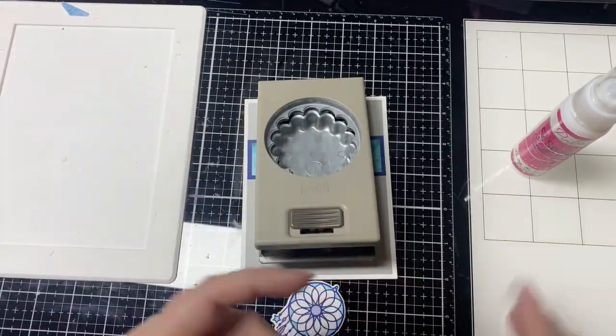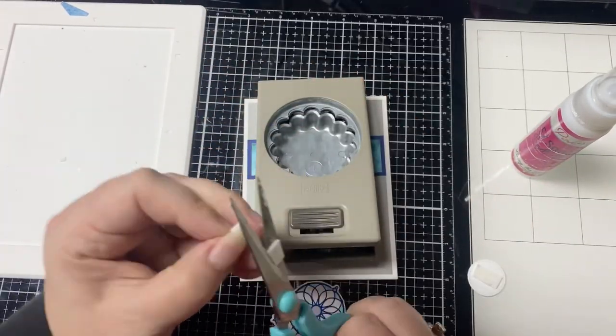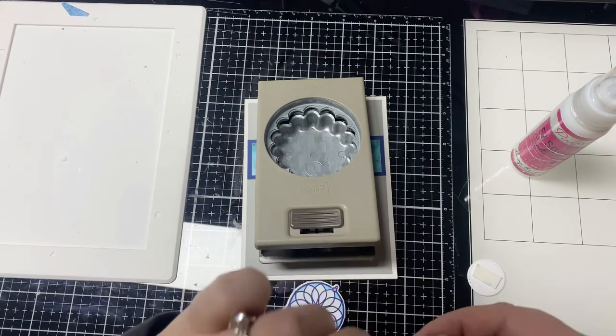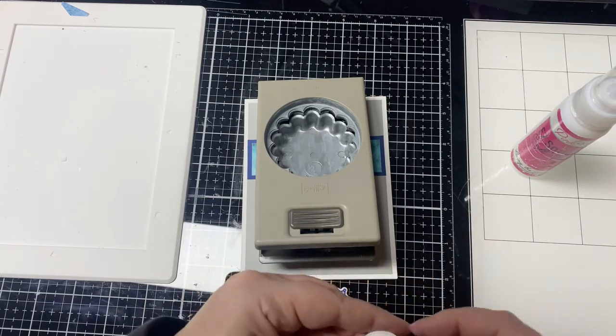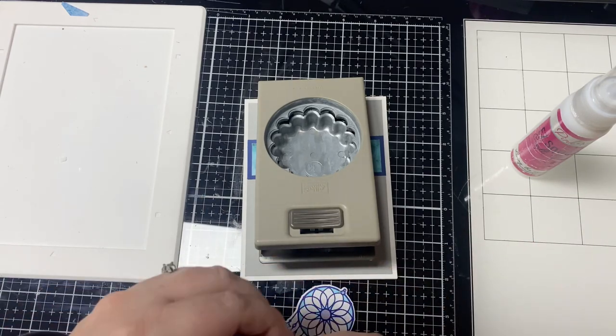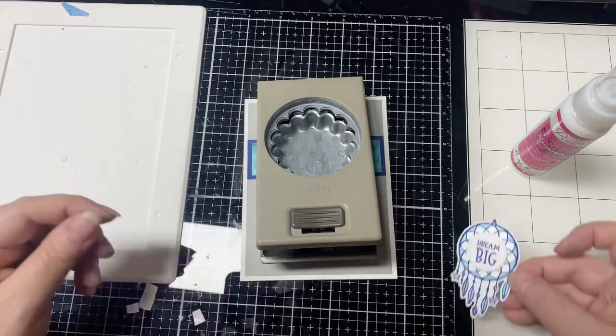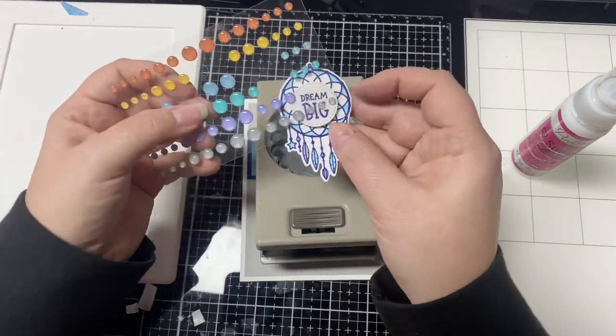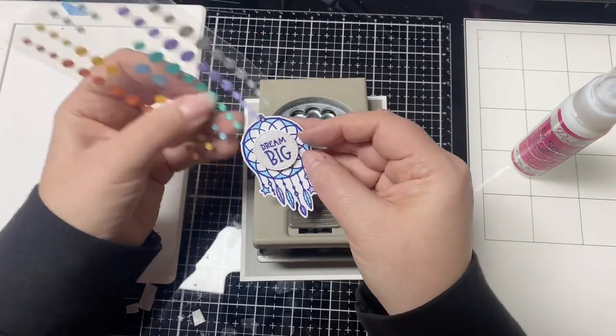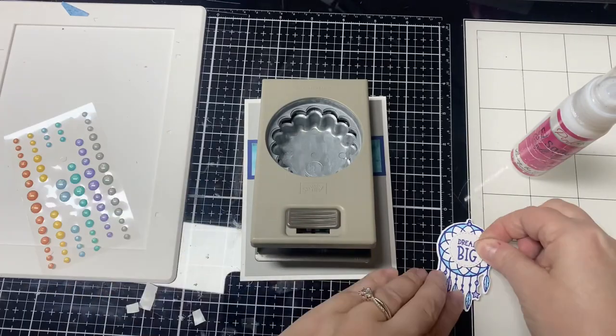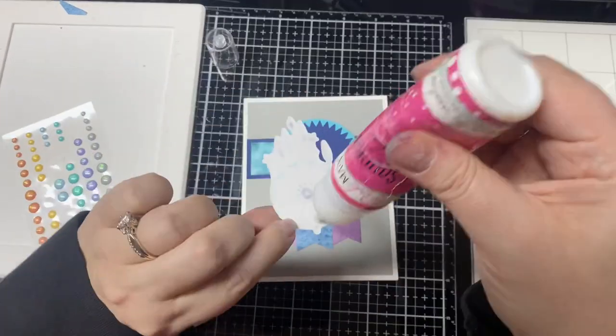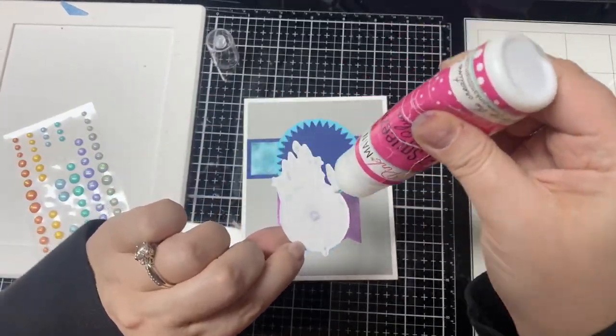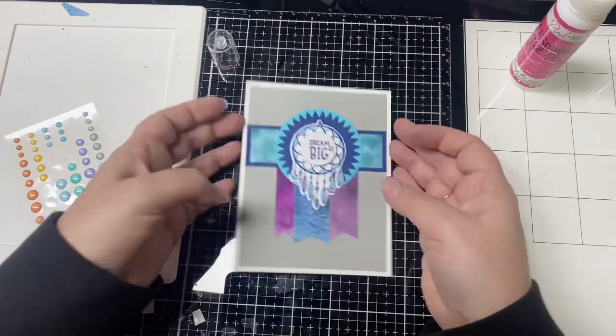I added some foam tape to the back of the sentiment that I cut out with a stitch circle die and I placed that on top of one of the dreamcatcher images that I stamped out and colored earlier. I added a glitter enamel dot and this finishes off card number nine.